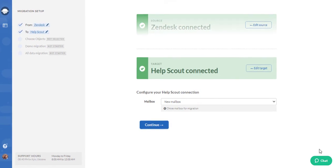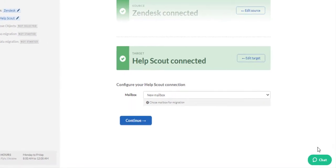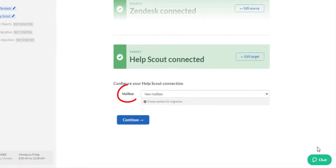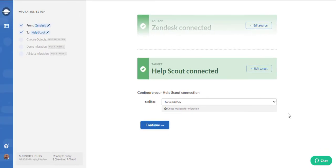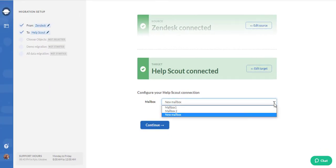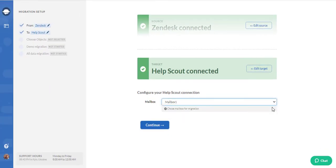However, you'll still need to configure the connection by selecting the mailbox you want to import the data to. If you have multiple instances, choose the needed one. Keep in mind that you can migrate from one instance at a time only. After that, hit continue.